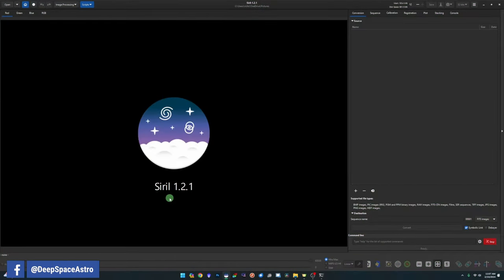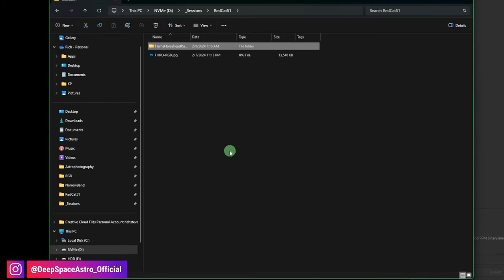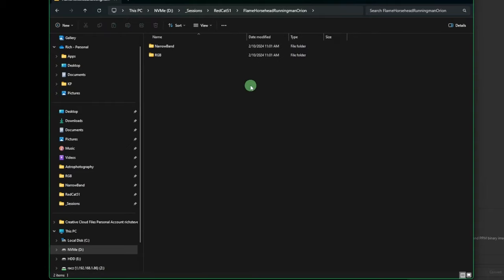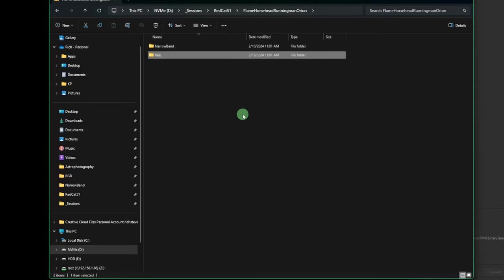As of time of recording I'm running the latest version of Siril 0.1.2.1. Before we get started I want to talk about our folder structures. We're going to be creating two stacks: one for the RGB and one for the Ha. I have a directory called Flame Horsehead Running Man Orion, because those are the four objects in the image. Within that folder I have a folder for narrowband data, shot with my Altair Alexstream filter, and one called RGB which was shot with no filters.